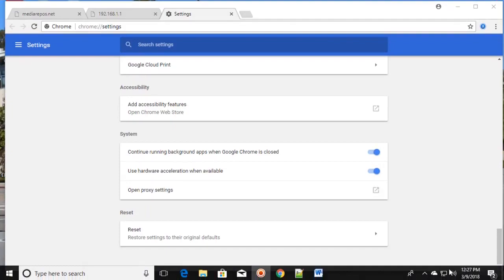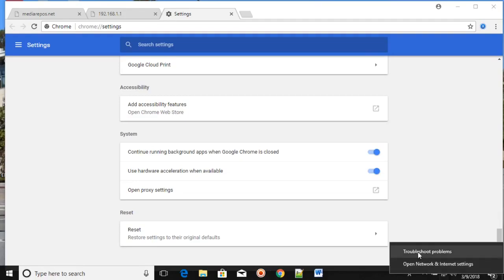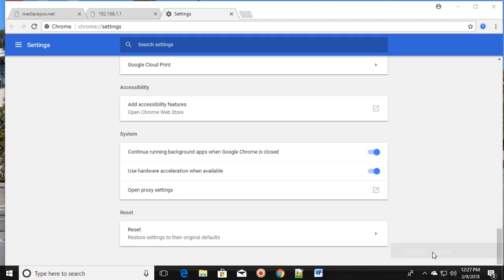You can see this network icon in your taskbar. Right-click on it and click Troubleshoot Problems.